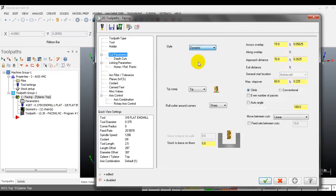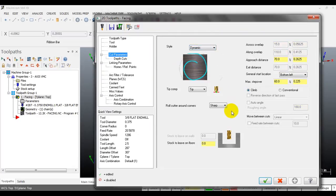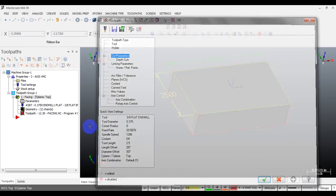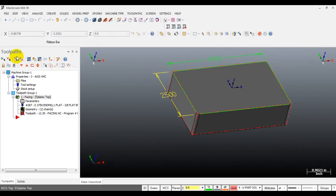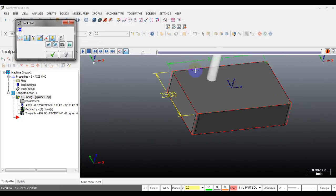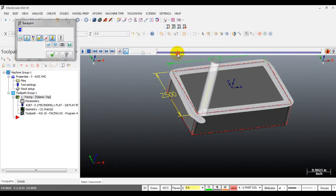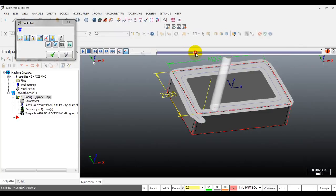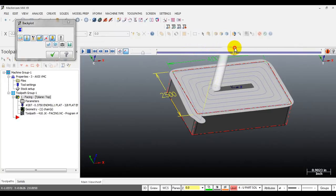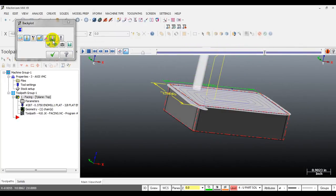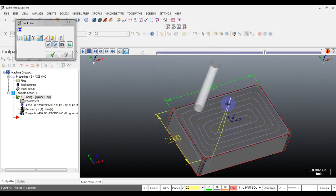Let's try the dynamic toolpath - I rarely use this option but let's see how it moves. You can see that's the dynamic motion - it looks quite cool. That's the dynamic motion for facing.